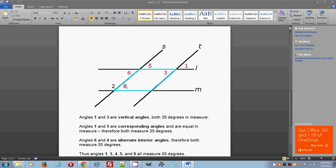Since angle four measures 35 degrees, angle two is supplementary with angle four — because M is a straight line and S is a transversal, angles two and four must be supplementary, meaning their sum equals 180 degrees. So if angle four measures 35 degrees, then angle two must measure 180 minus 35, which is 145 degrees. That's the first and quickest way of finding the measure of angle two.